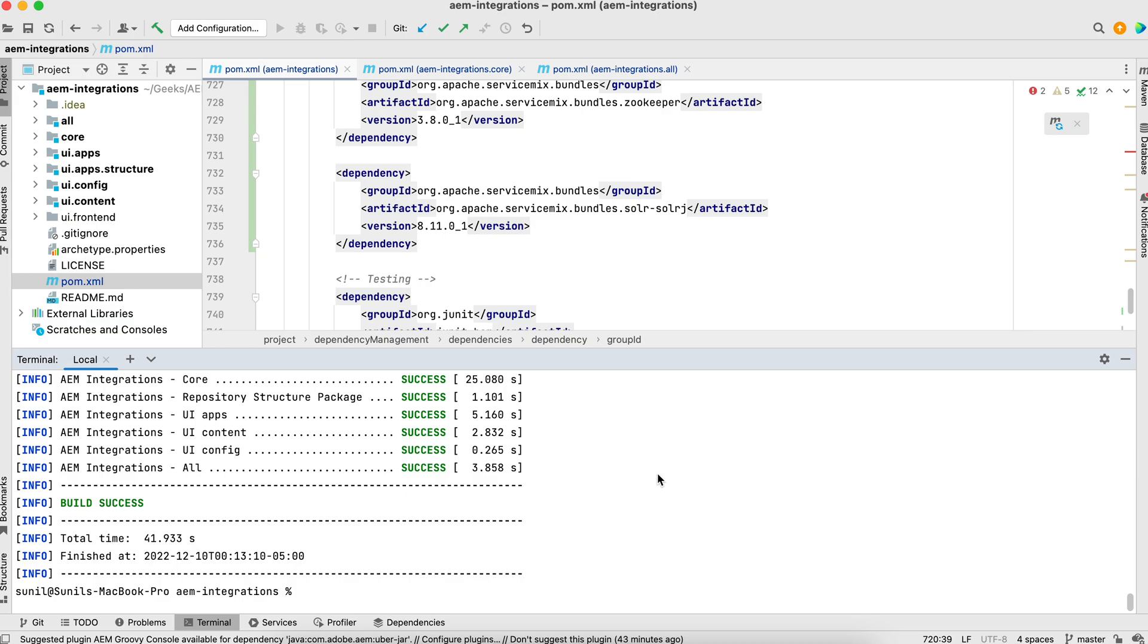Build is done and let's see whether those uploaded or not. These API should be uploaded. These bundles should be uploaded in your AEM.